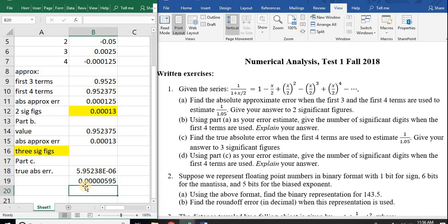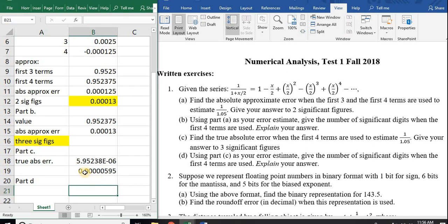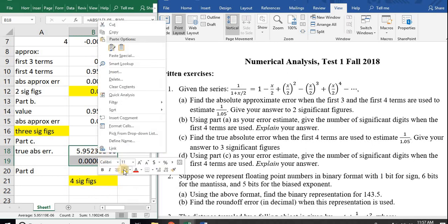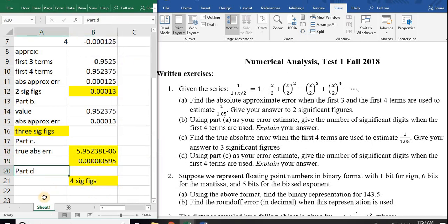For part D: comparing the true error value to the estimated value, one, two, three, four digits is not a problem. The fifth digit — there's a problem because if the error is 595 at that position, this digit would be off by one. So I can depend on the first four digits, meaning this would be 4 significant figures. So 4 sig figs is the answer to part D.